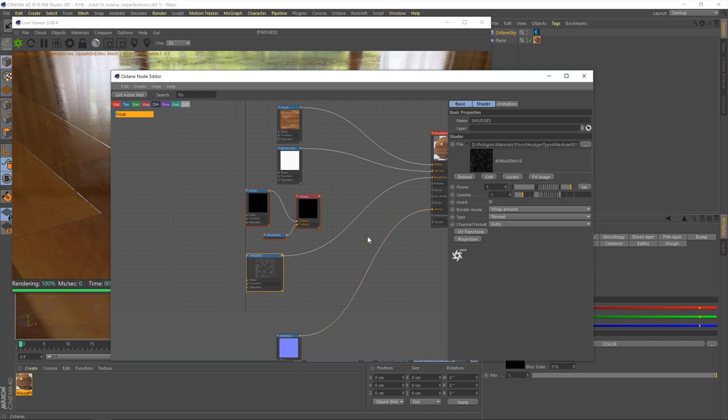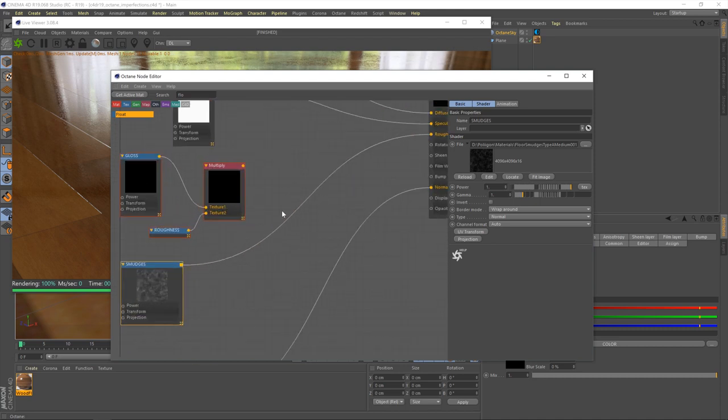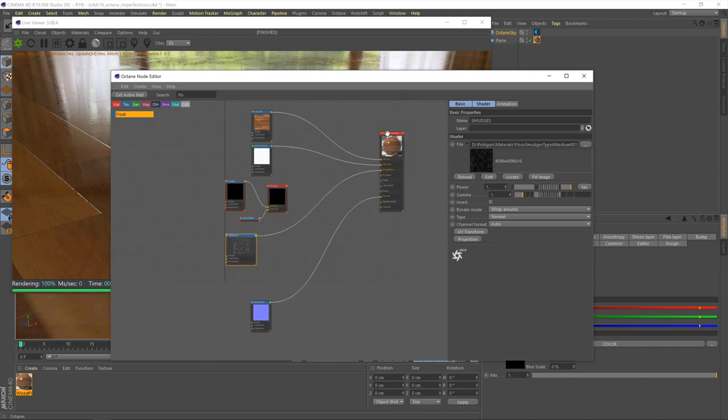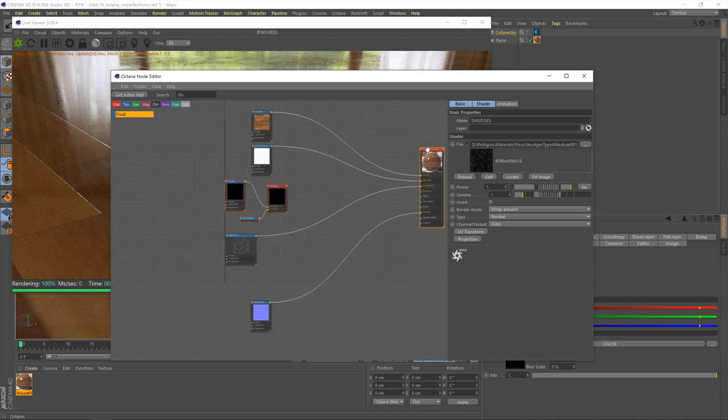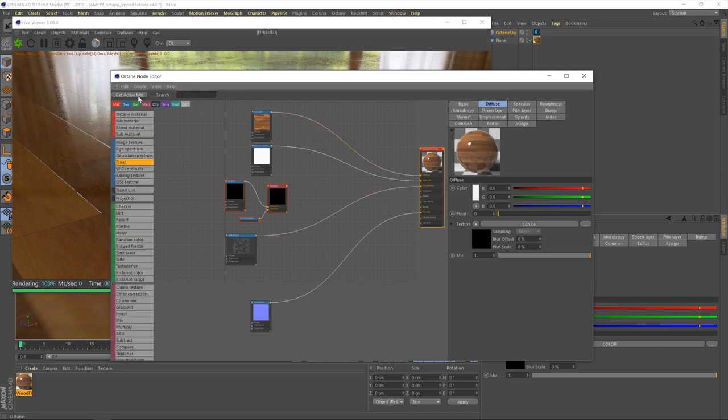Now, the thing we need to do is find a way to mix these textures together. Now, the best way to do that is via a screen mix type, which is a fairly common mix type. You probably would have used it if you've used Photoshop and various other things. The trouble is, Octane doesn't have one, which isn't ideal, but we'll work around that.